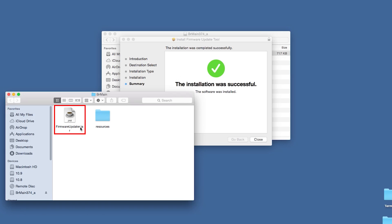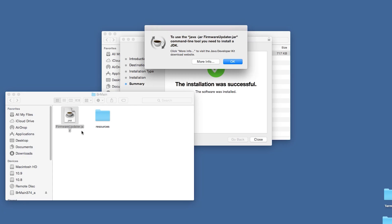Click on the file firmwareupdater.jar. You may need to install a Java development kit to open the file. Click More Info to be directed to the JDK download page.